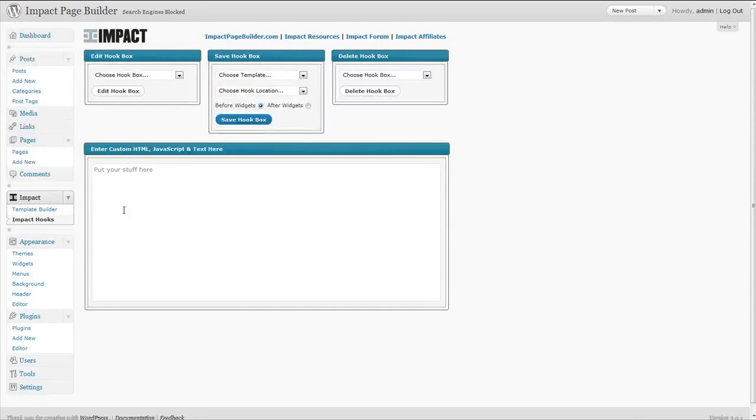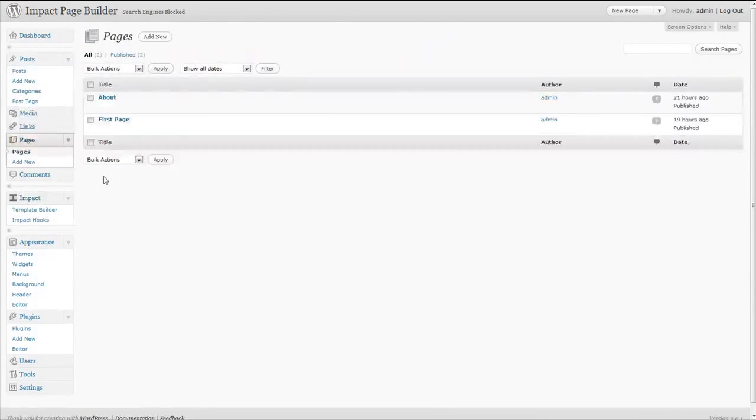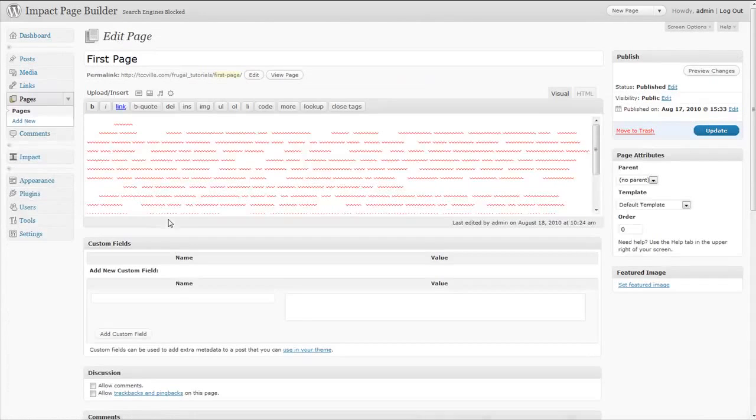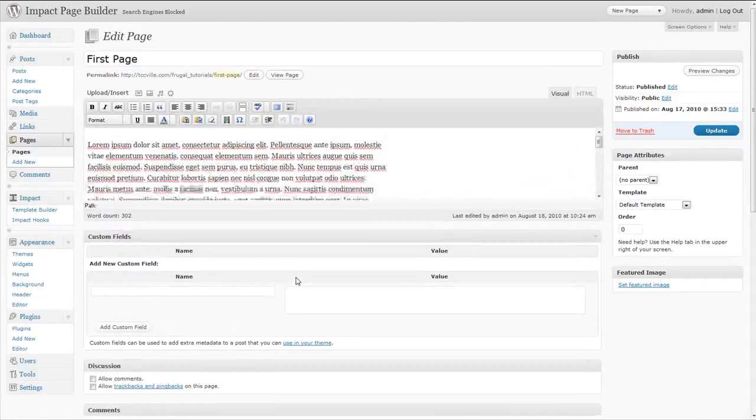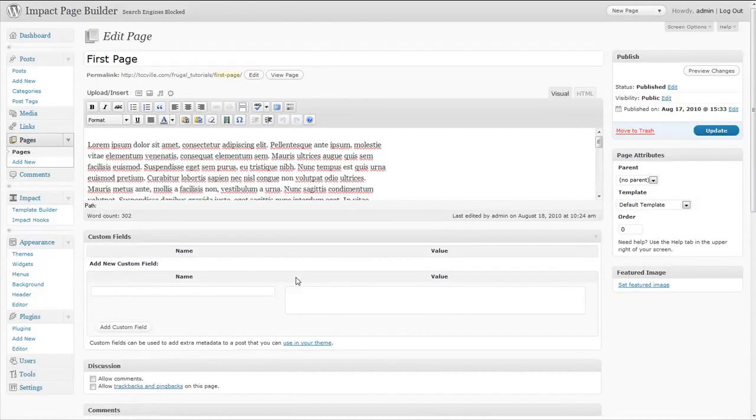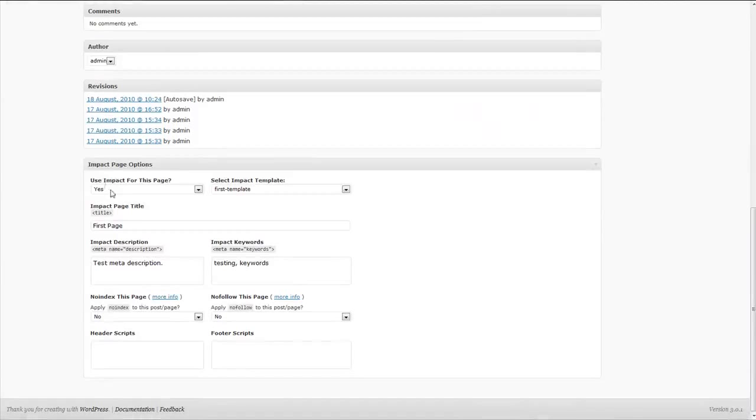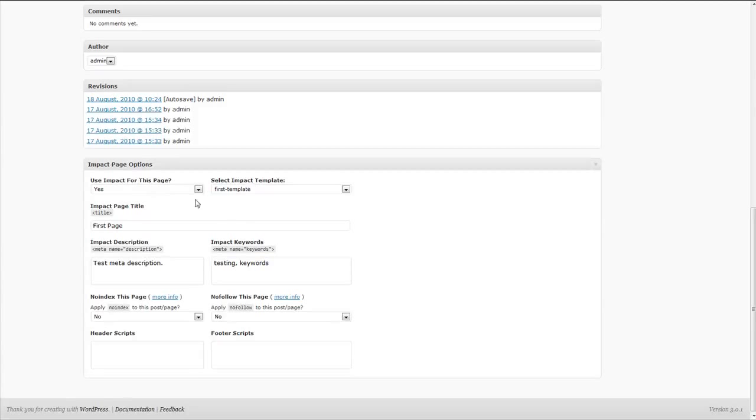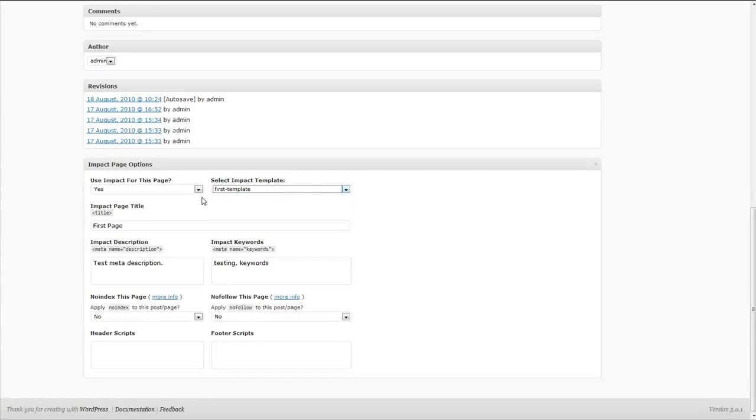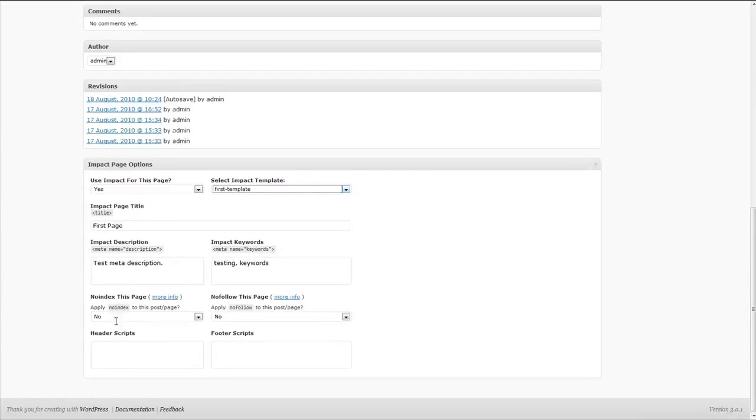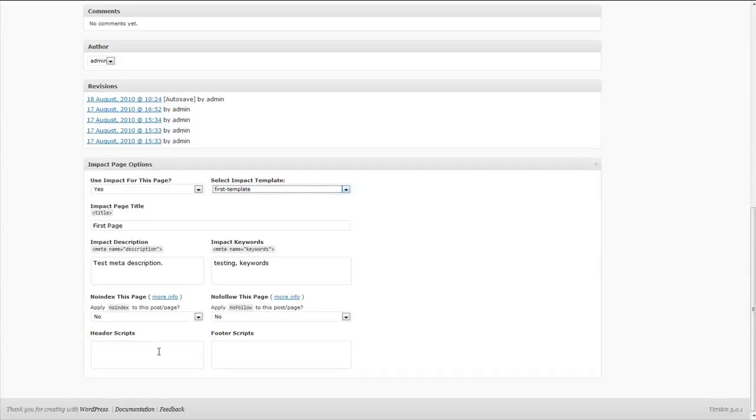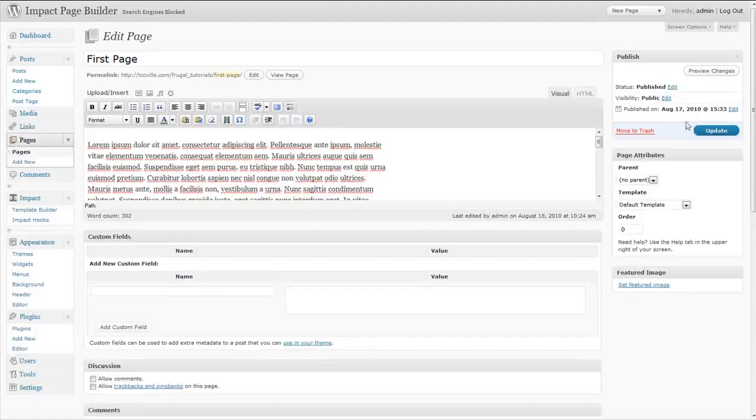Okay, so once you've created your Impact page template, you just go to a page or a post—it works in either—and you create your WordPress page just like you would any other time. But once you're done with the actual page, you can see if you go down to the Impact page options, you can turn Impact on for this particular page, you can select the page template that you want to display for this page. And then we even have full built-in SEO: we've got the page title, meta description and keywords, no index, no follow, even in-page and post header and footer script options that allows you to even further customize this specific page or post.